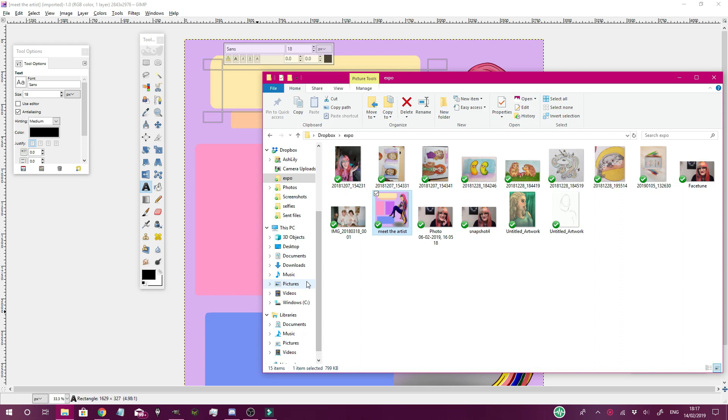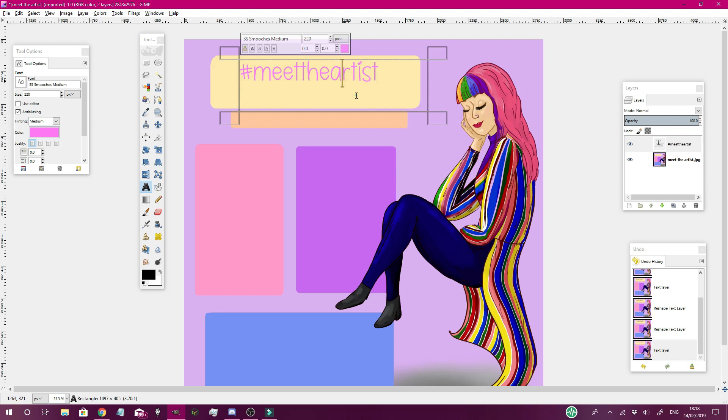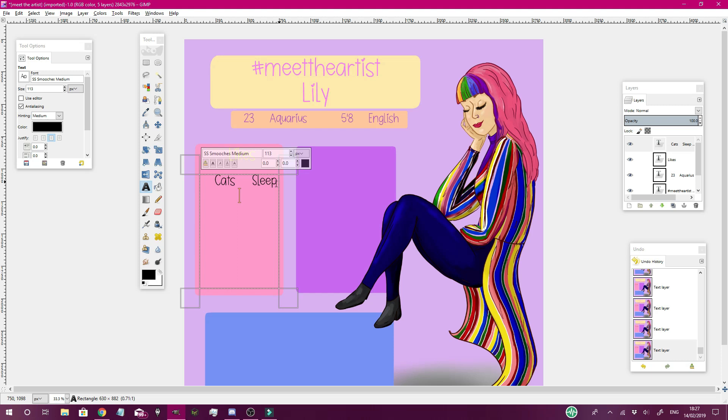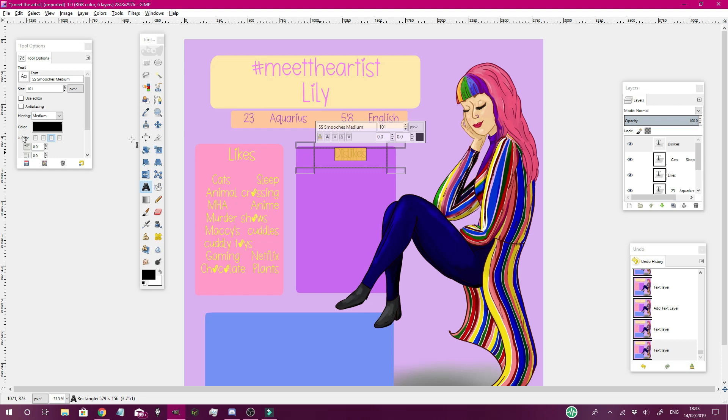And yeah, so then I went on to Gimp because I thought my handwriting wasn't really working. I bought these fonts online and yeah, I used them for my thumbnails and stuff like that. I just got them off of a website that sold fonts I think, originally from DaFont I think it's called.